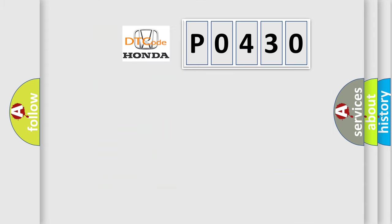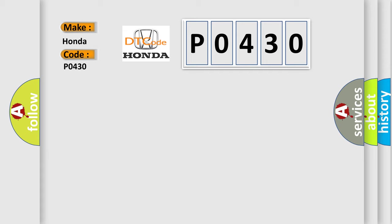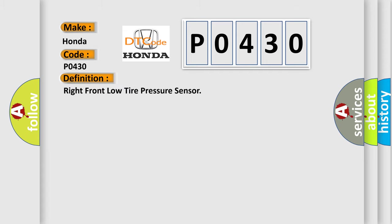So, what does the diagnostic trouble code P0430 interpret specifically for Honda car manufacturers? The basic definition is: Right front low tire pressure sensor. And now this is a short description of this DTC code. Vehicle speed is 40 km per hour, 25 miles per hour or greater for 2 minutes.